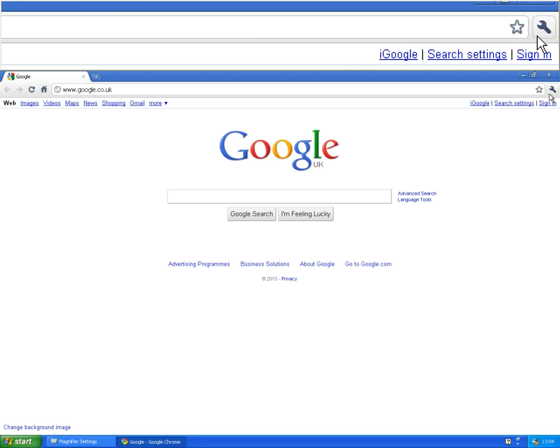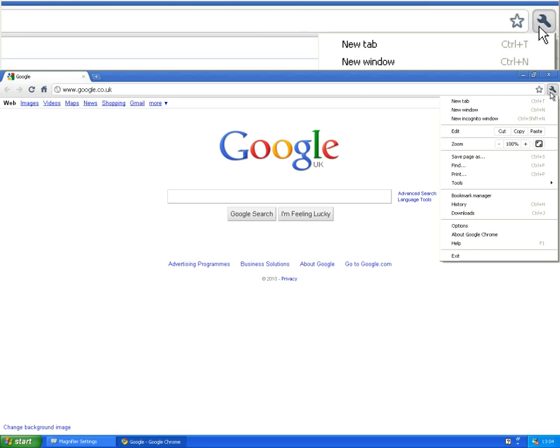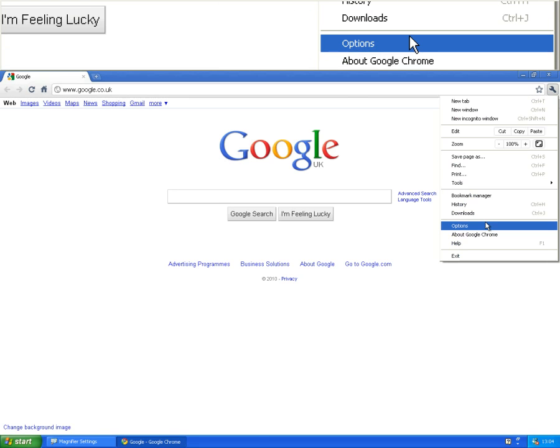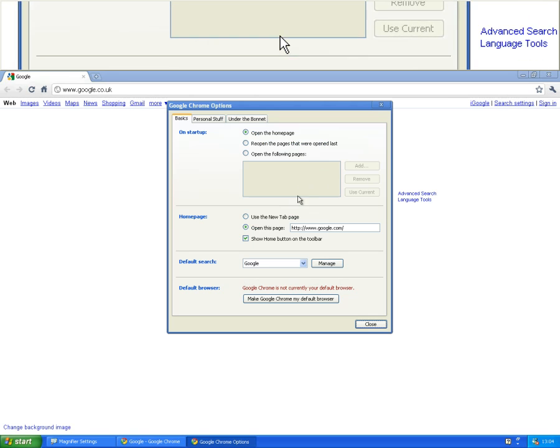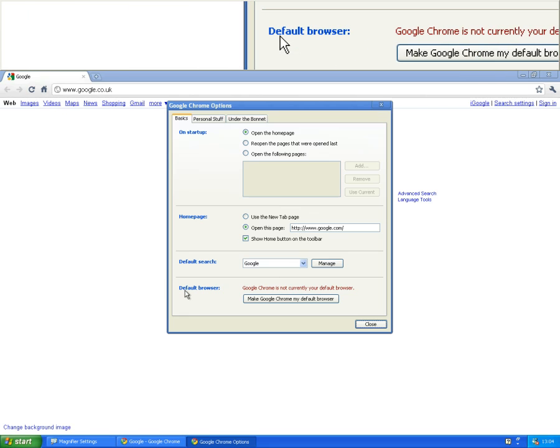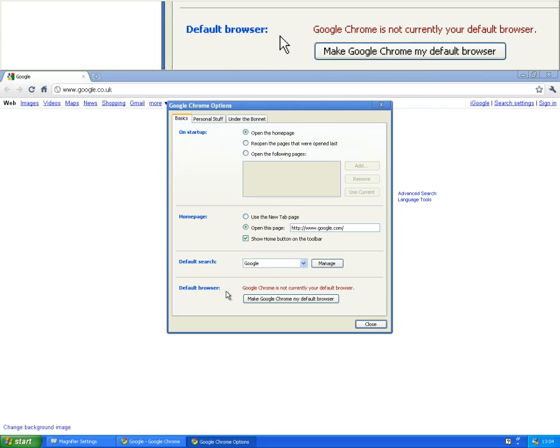What you need to do is click on the spanner, click options, and at the bottom of this window go down to the bottom where it has a section called default browser.